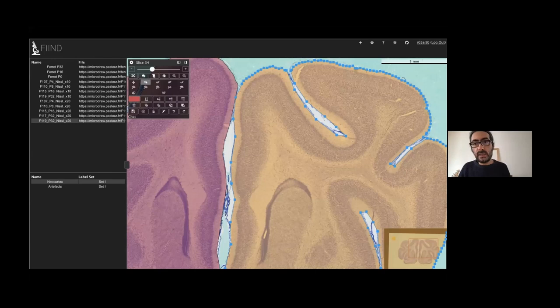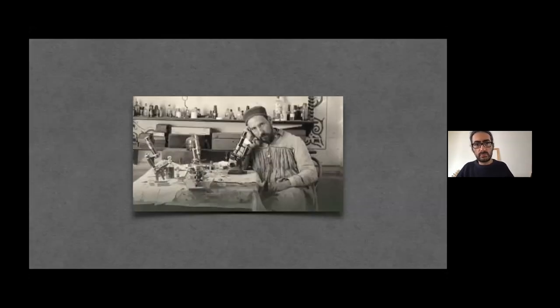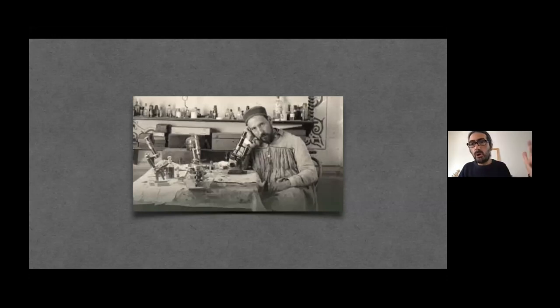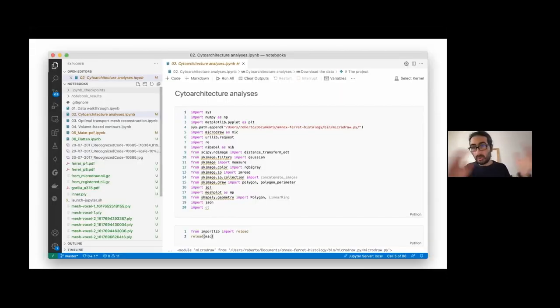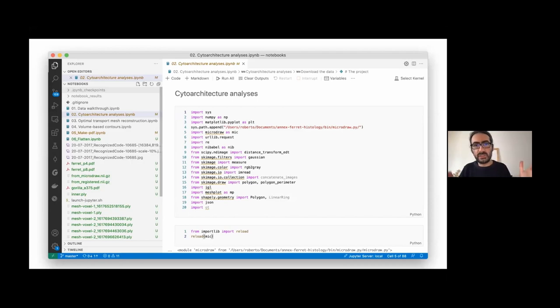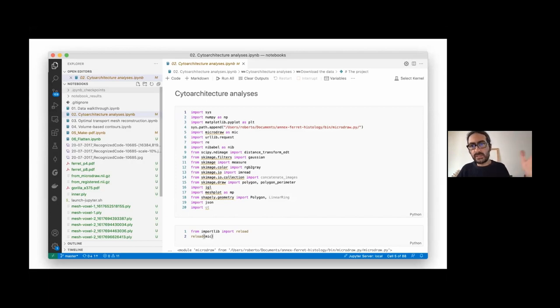And then after that, we do as Ramon y Cajal would have done back then. Ramon y Cajal, he used the most up-to-date tools that he had at that time. In his case, it was this fantastic Zeiss microscope. So we go to our Jupyter notebooks, the equivalent of the 21st century. And we are kind of a bit of a nerd.